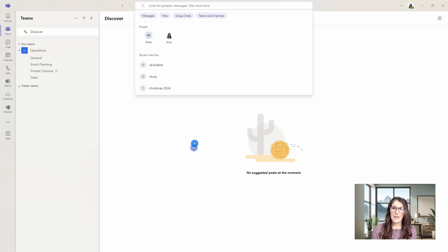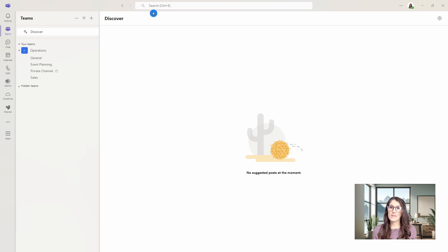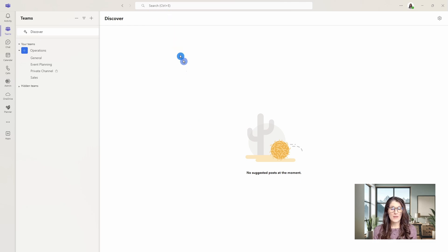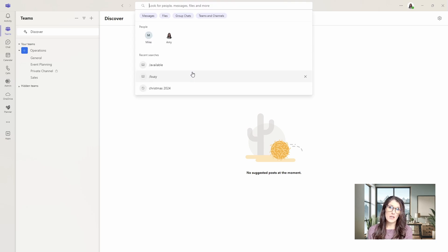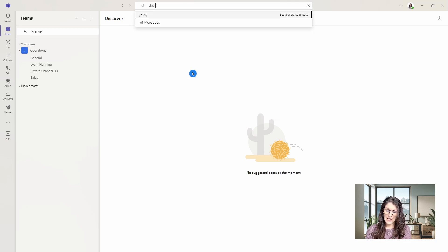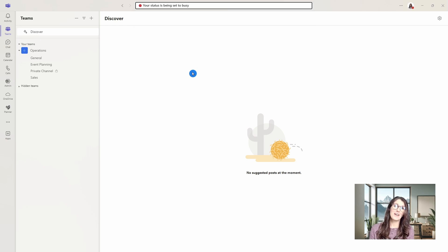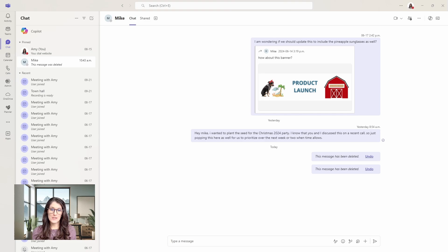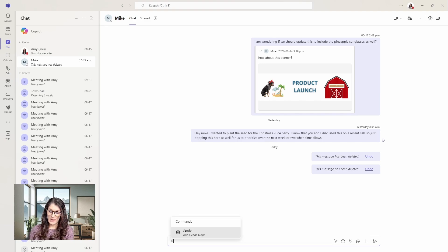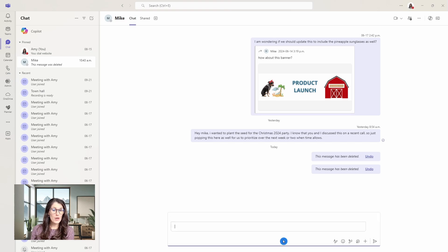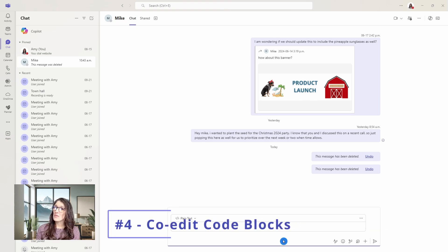As another little tip here, you'll notice in the search bar that it says control plus E. So instead of clicking in there, we can go control E, press forward slash again, and then now I want to change it back to busy and we will see it go red. We have a similar experience in chat messages. We can press forward slash and then start to type what you would like. In my case, I'm going to add a code block to this message with Mike, which leads us to tip number four, which is how we can co-edit code blocks.